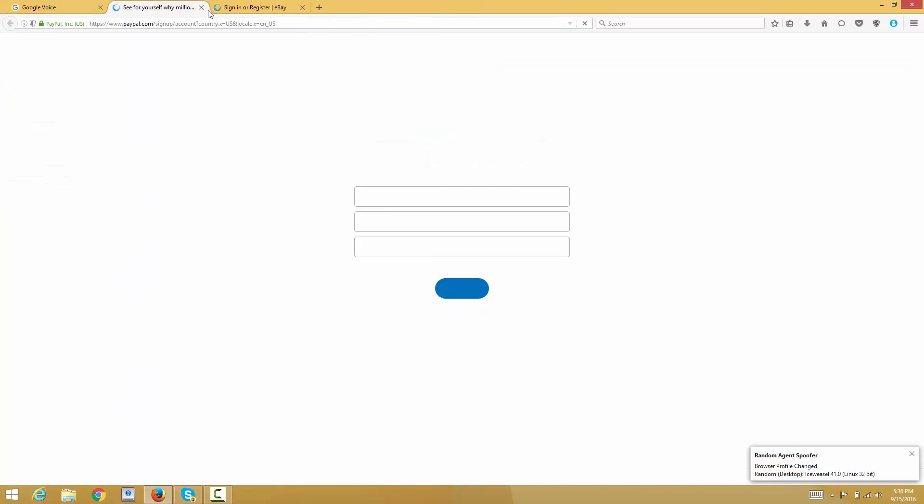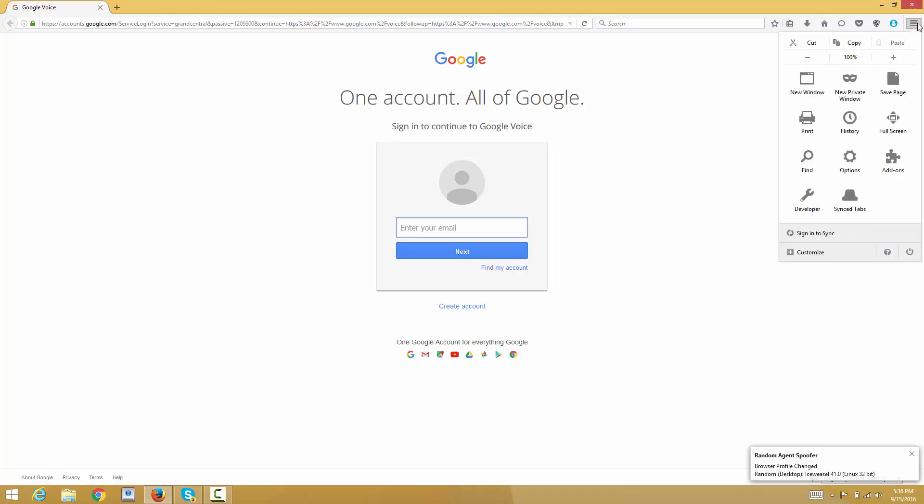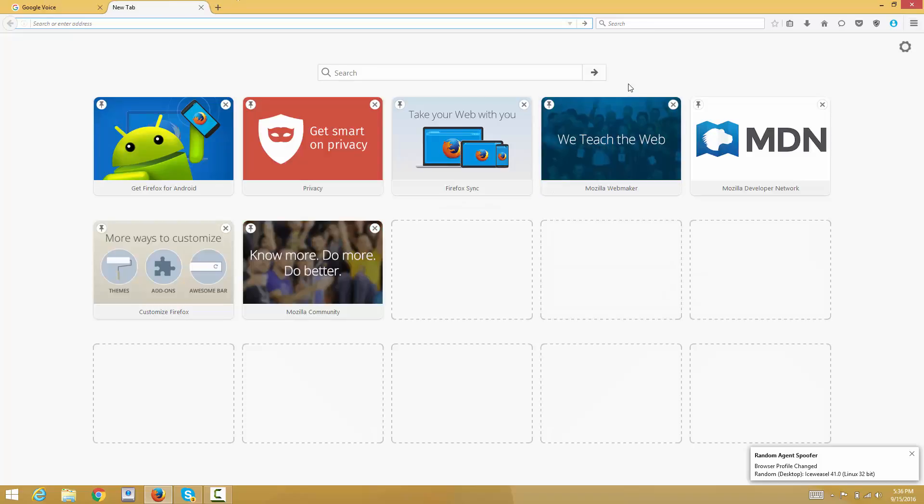Go to the question mark icon and then click on troubleshooting information.